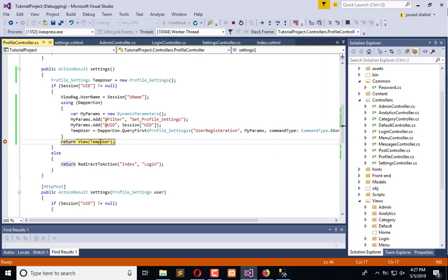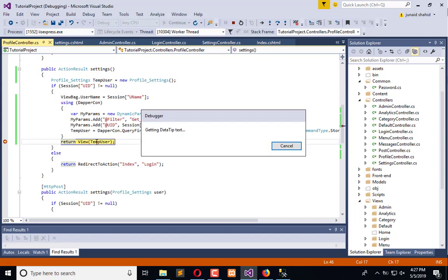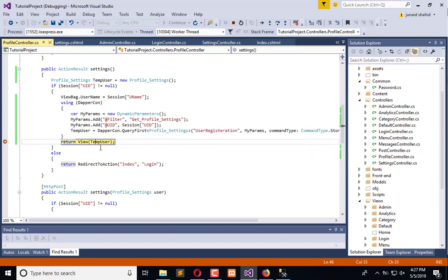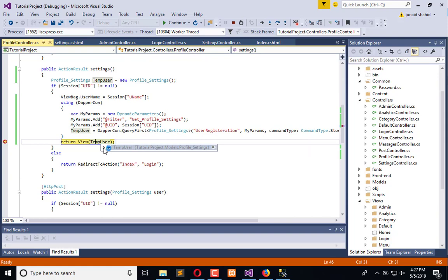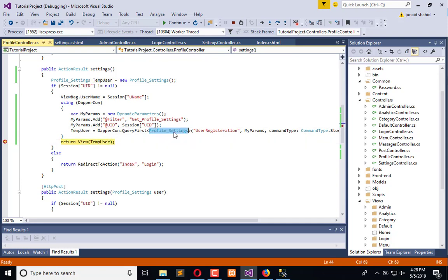Here is the check, and you can see I get the data. Here you can see I have all the information available right now from the database. It is really simple to use Dapper — it will automatically convert the data table to a model and return it.